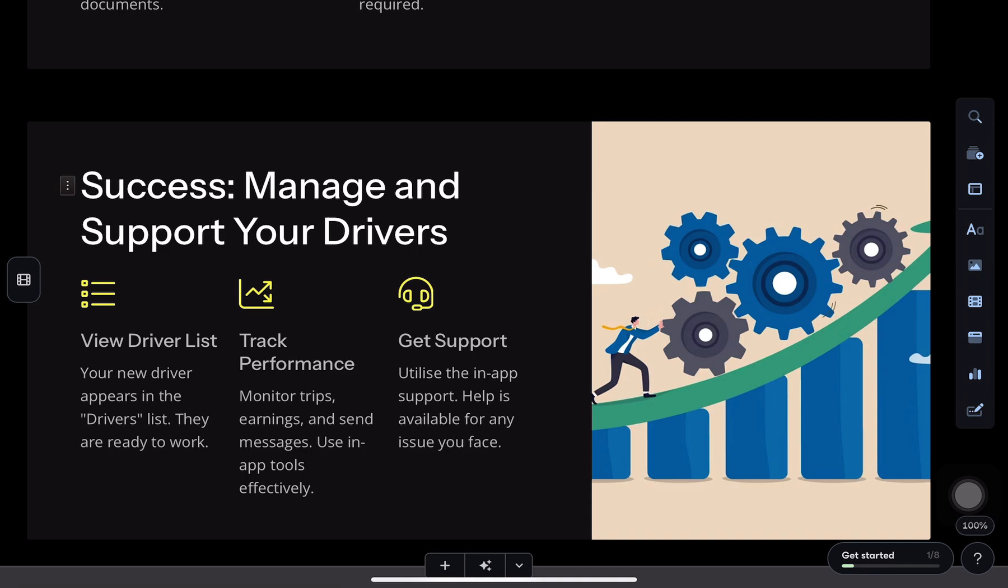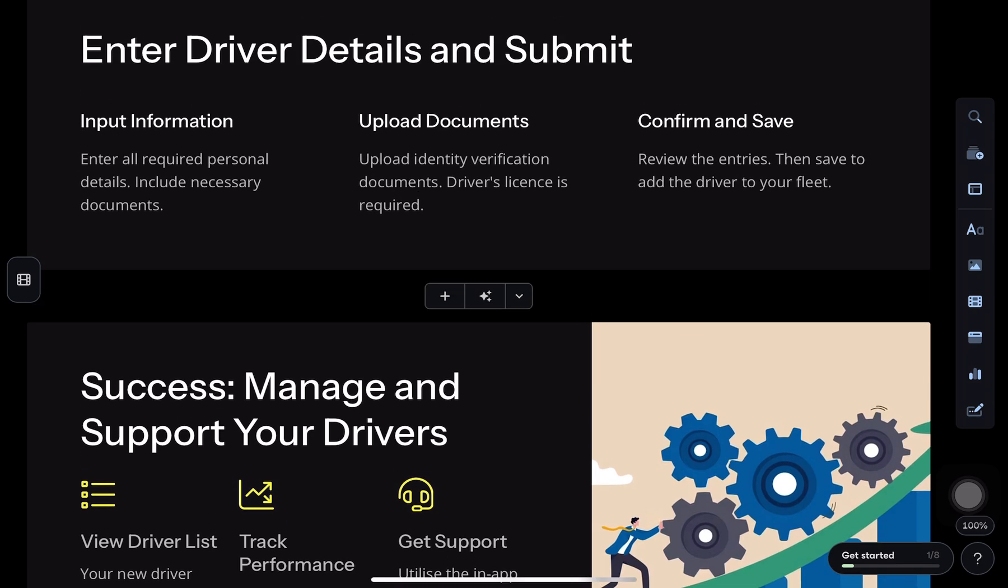That's it. Easy, right? If this video helped out, drop a like and hit subscribe for more Uber Fleet tips.